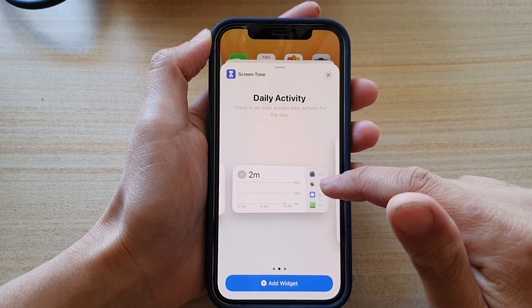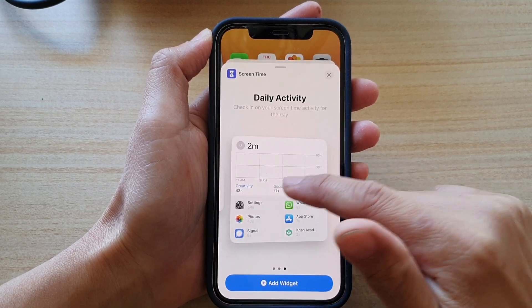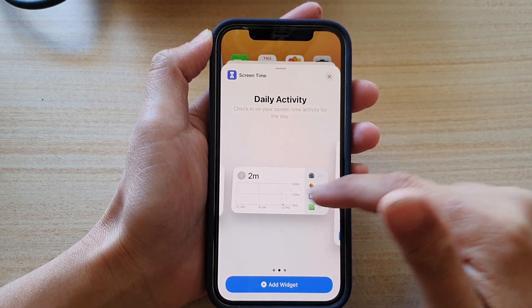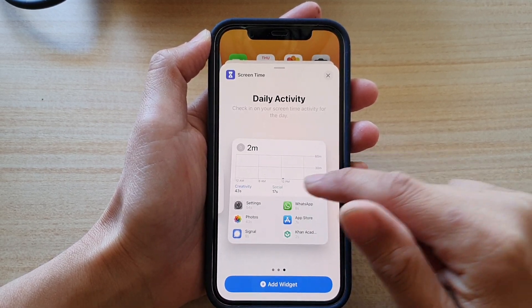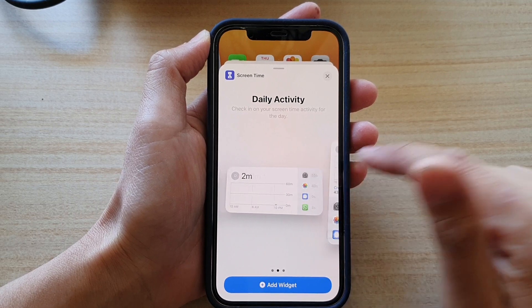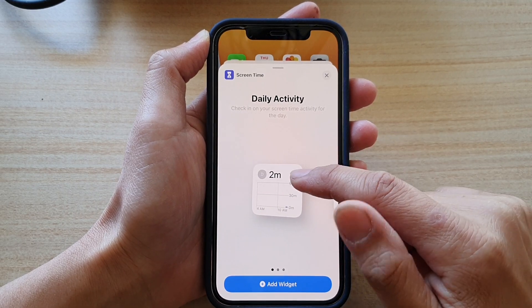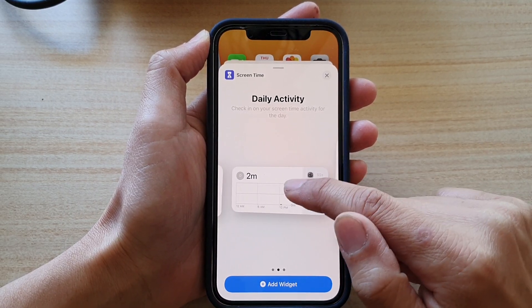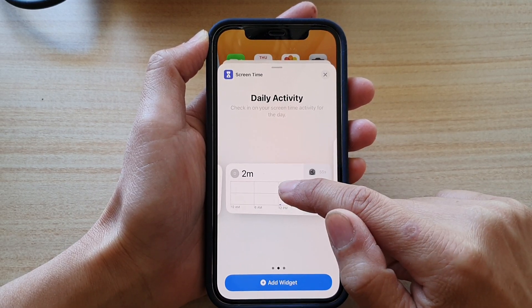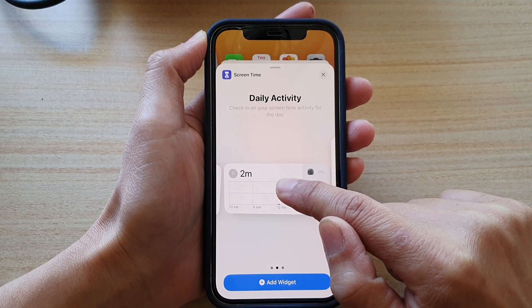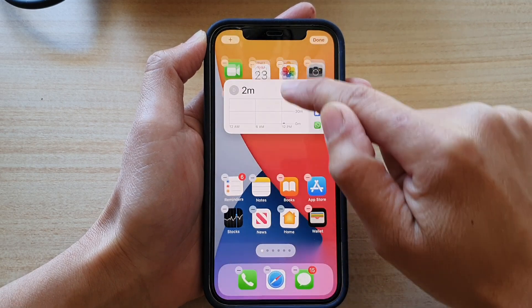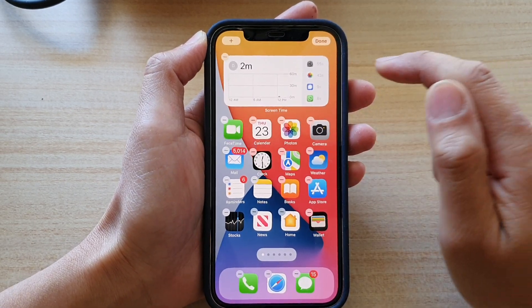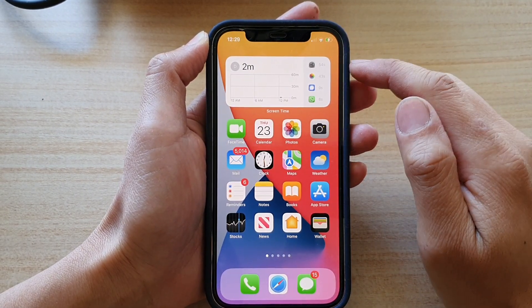Here you can choose a different size. You've got small, medium and a large size. Select a size and then drag the widget to the home screen.